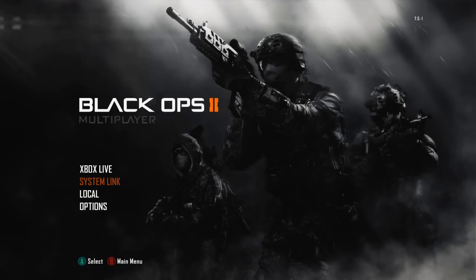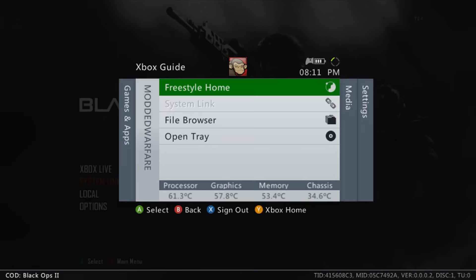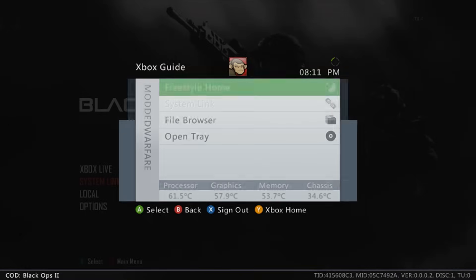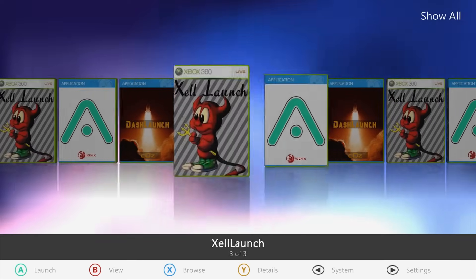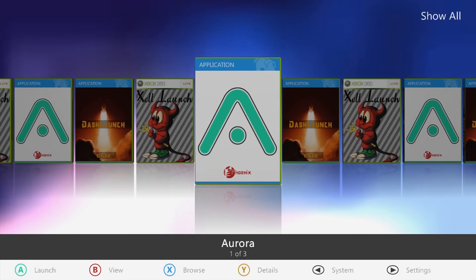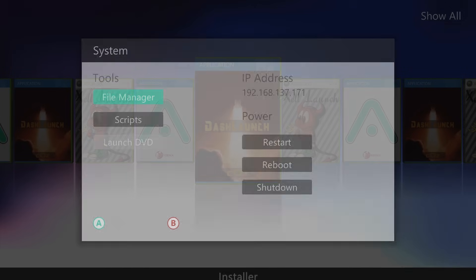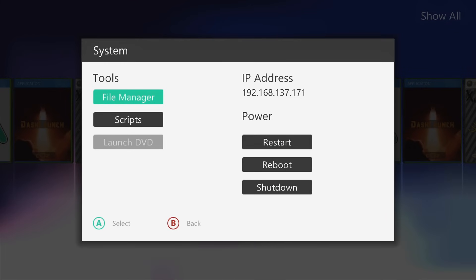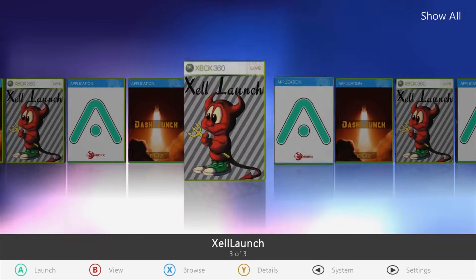Black Ops 2 is now launching. You can see the game version at the top is 7.0.1, which is the original version — you're not on the latest game update. So head to Aurora, which should be set as your default dashboard if you followed the previous tutorials. You can add your game into Aurora, and the great thing about Aurora is it can give you the title updates you need. Make sure you have a valid IP address and that you're connected to the internet.